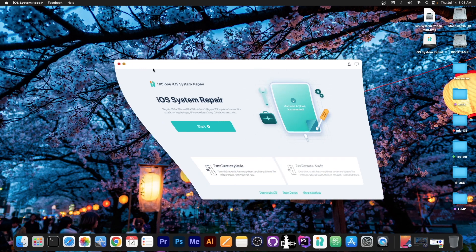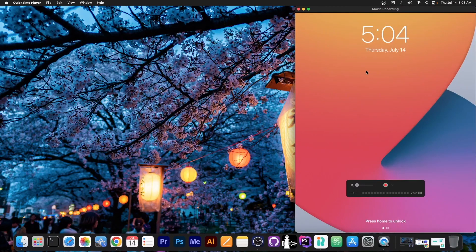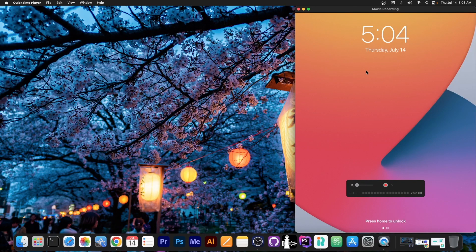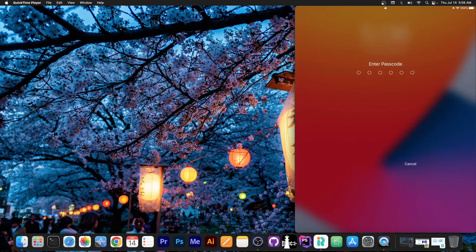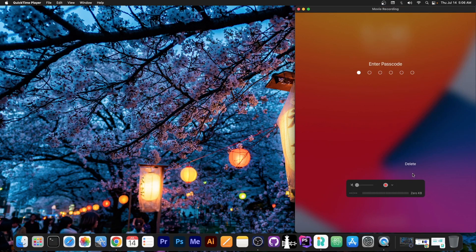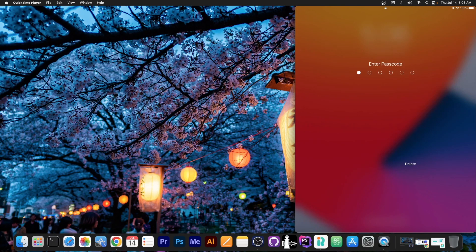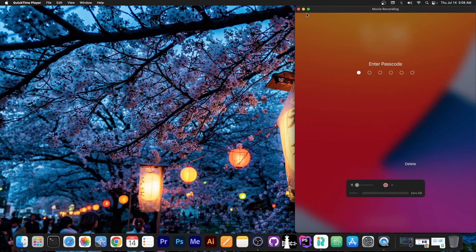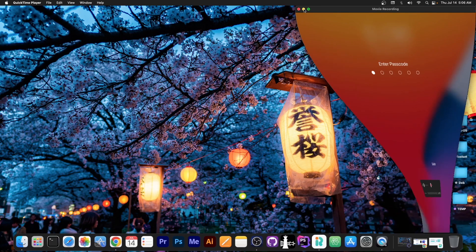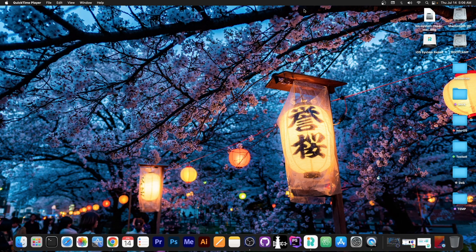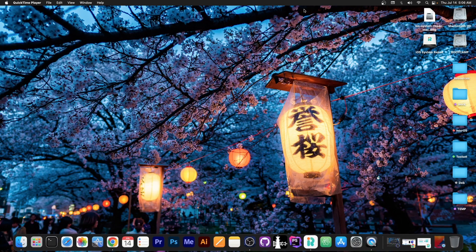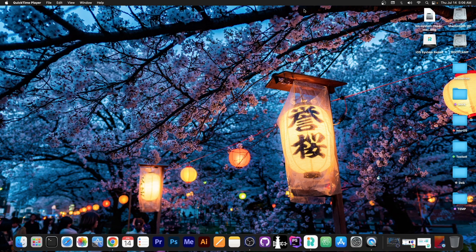But first let me show you what the device looks like. So I have the device over here and as you can see if I try to go to the home screen it asks for a passcode and unfortunately I don't remember the passcode anymore. So what I'm going to do is to basically reset this device so that I can use it again. But you should keep in mind that if you have find my iPhone or find my iPad turned on you will need the Apple ID and password in order to activate the device.